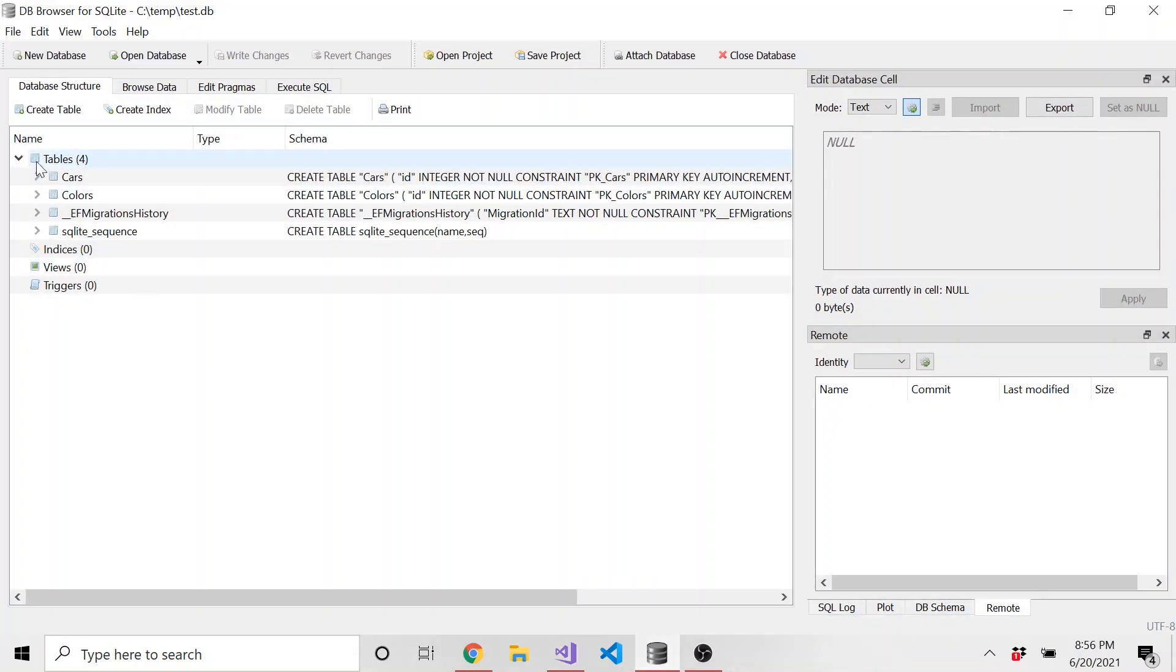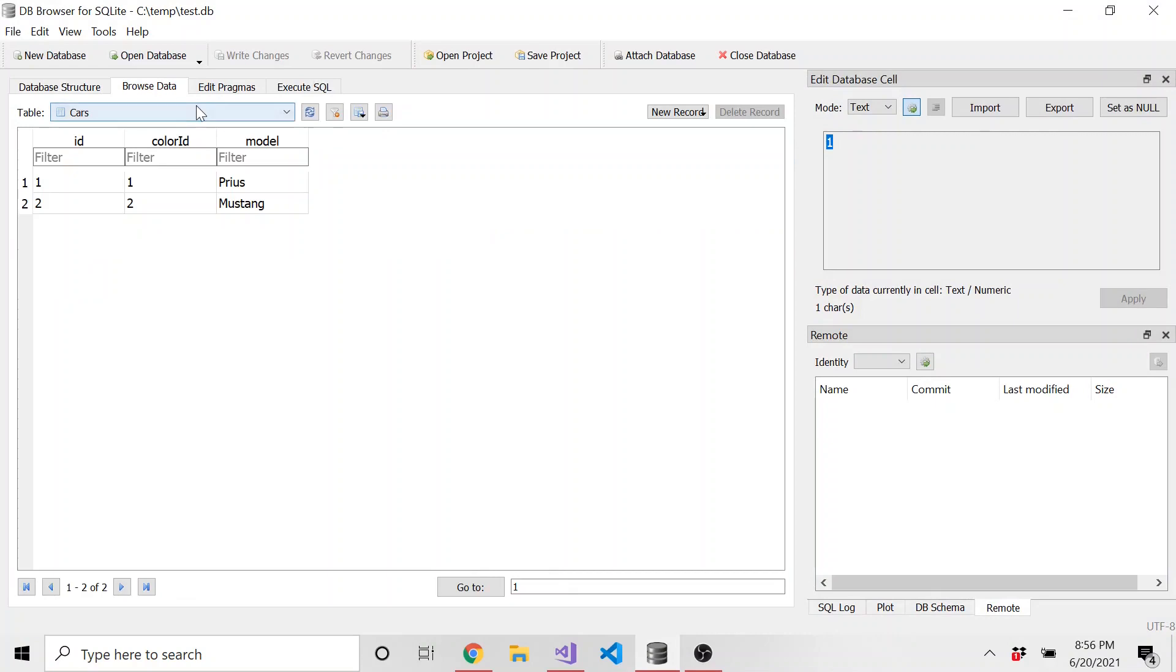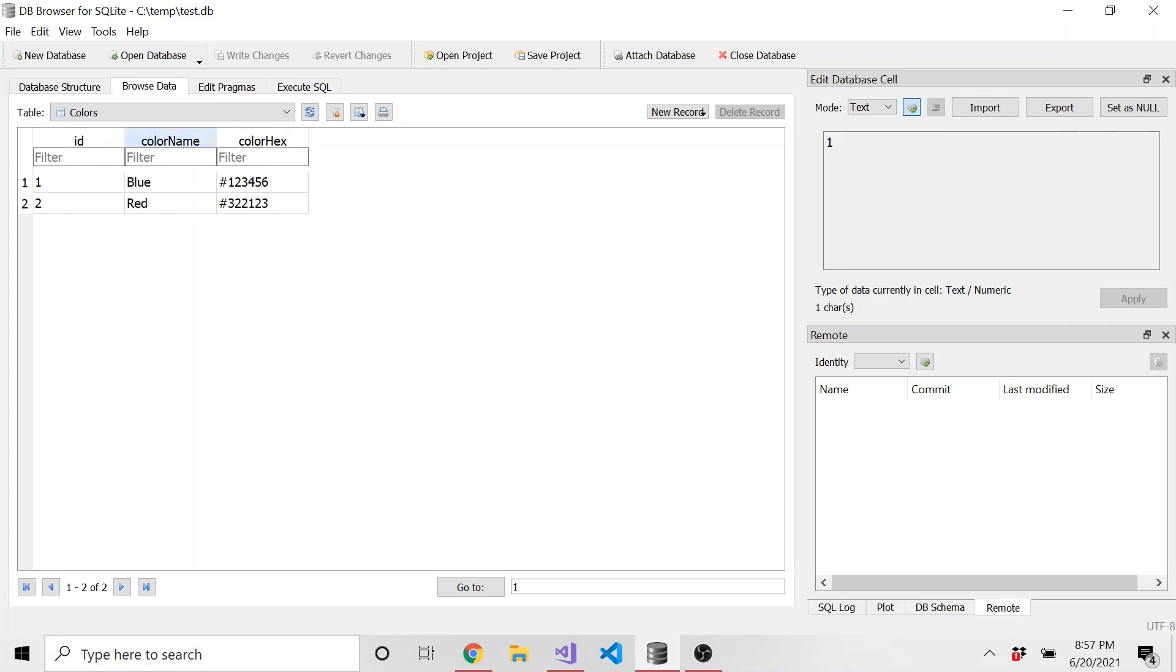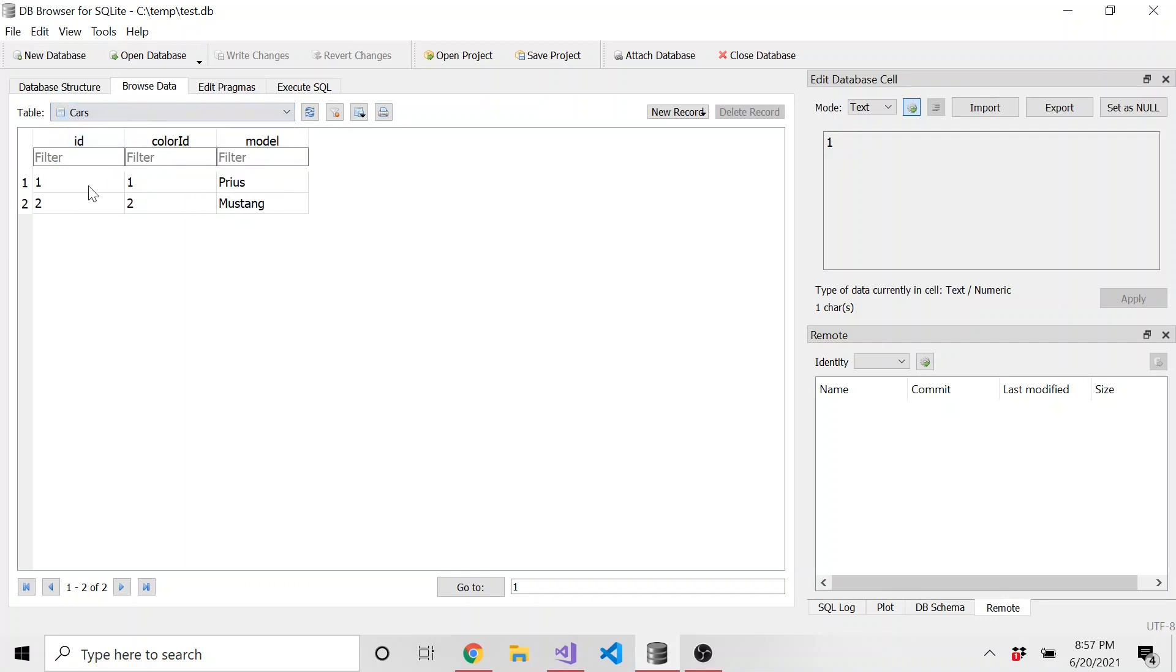And if we go look at our tables, let's browse our SQLite database. We have a cars table and a colors table. And you can see the colors have an ID, a color name, and a color hex. And then the cars have an ID, a color ID, and a model. So the Mustang will have a color where ID is equal to two, and I believe that is red. And then Prius will have one which is blue.